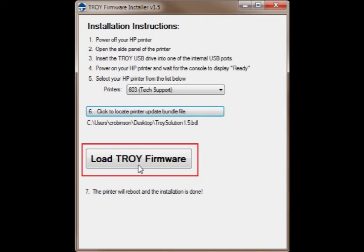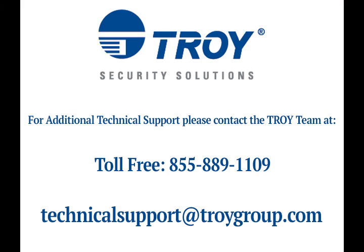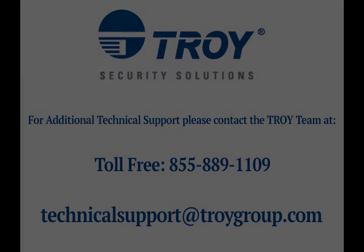If it does, the installation is complete. If the printer fails to reboot or if other issues arise, please contact Troy Technical Support at 855-889-1109.